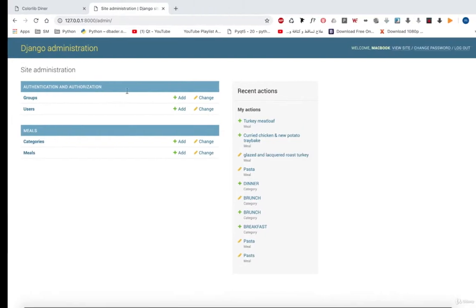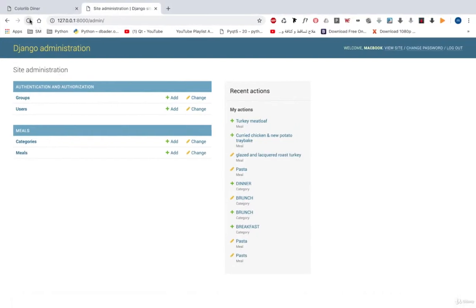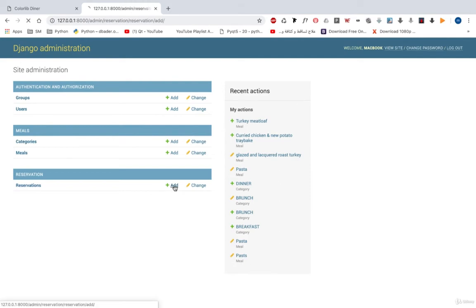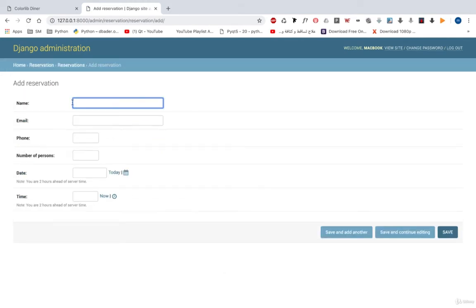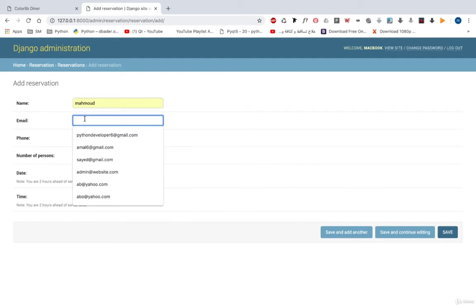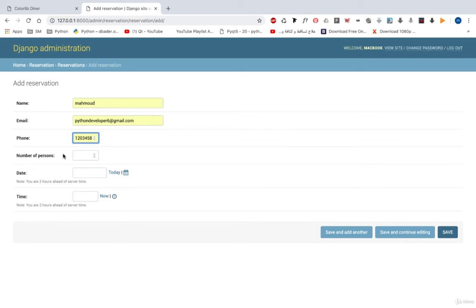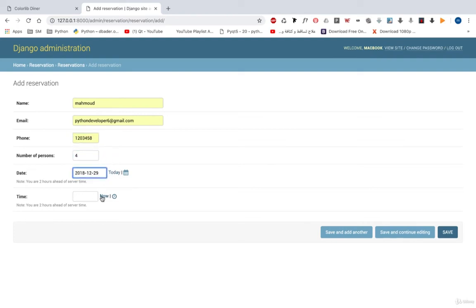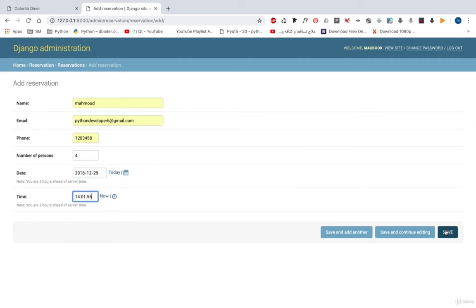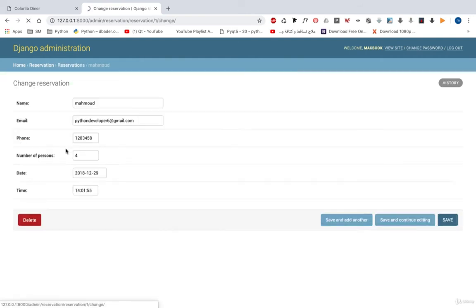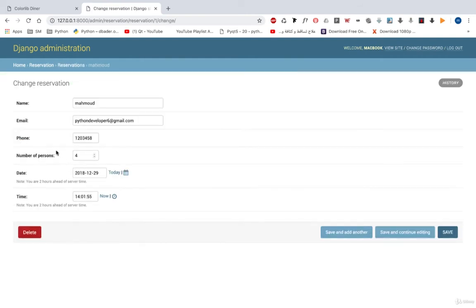Now if we open our admin, if we refresh our page, we will see reservation. This is awesome. Now let's add a new reservation. Let's add my name, let's add my email address, bysondevelopershead@gmail.com. The phone number, let's say this. The number of persons, let's say 4. The date is today, the time is now. And let's hit save. This is my reservation.